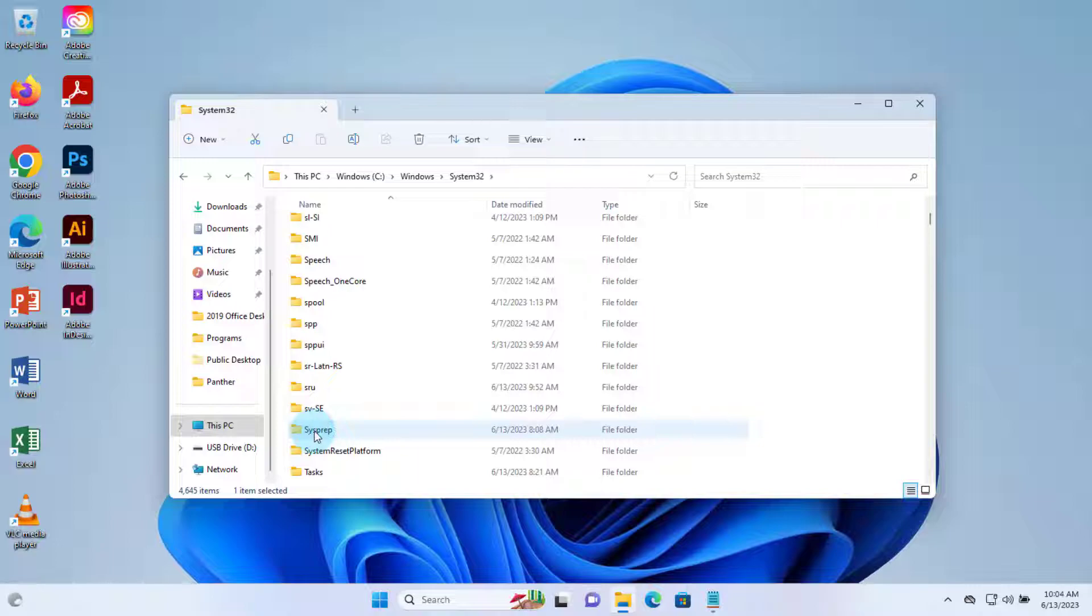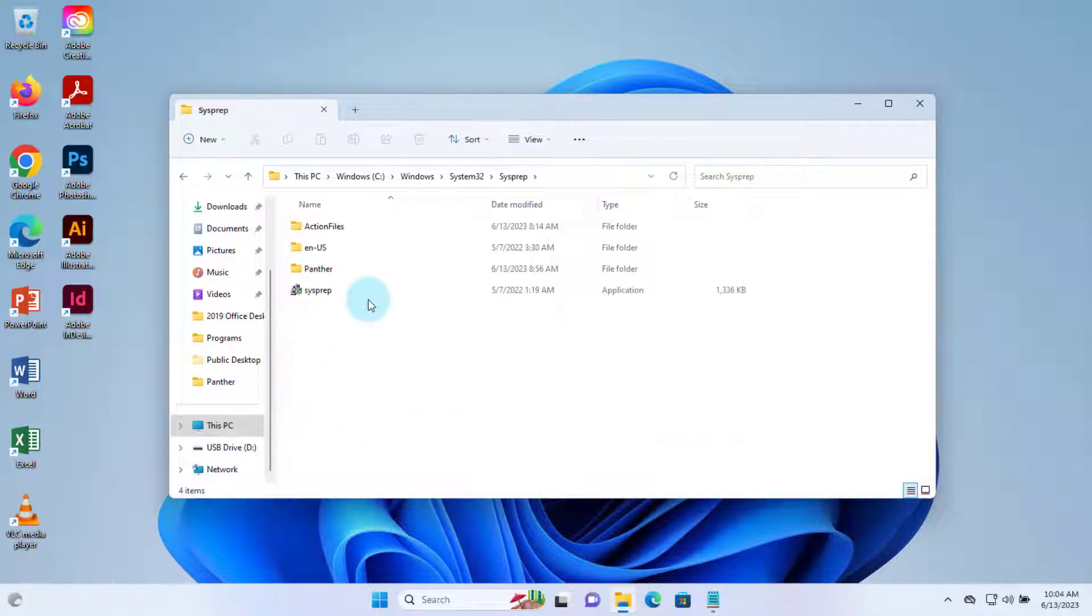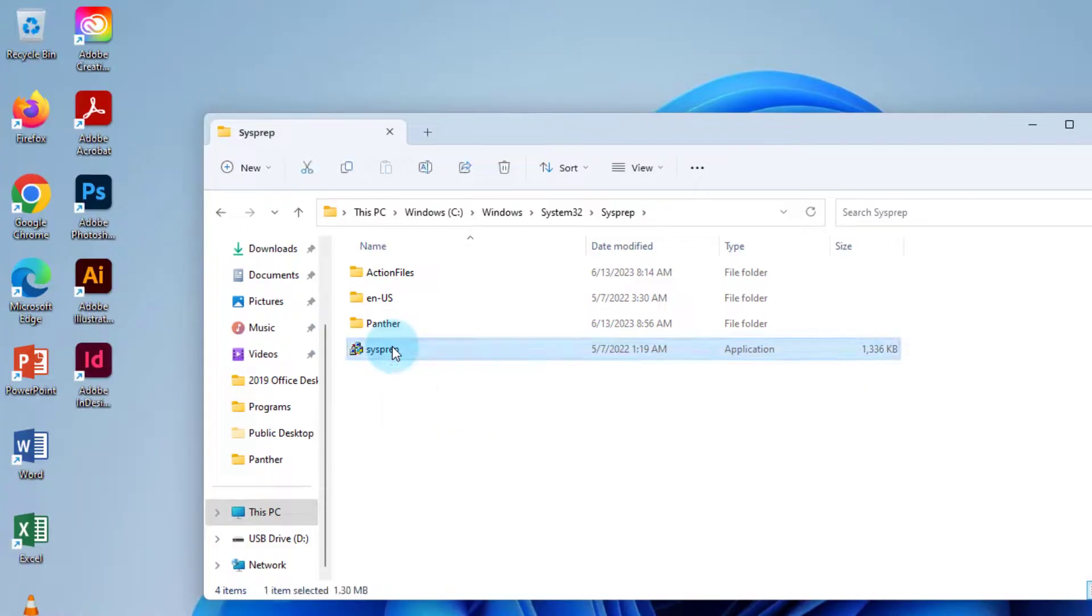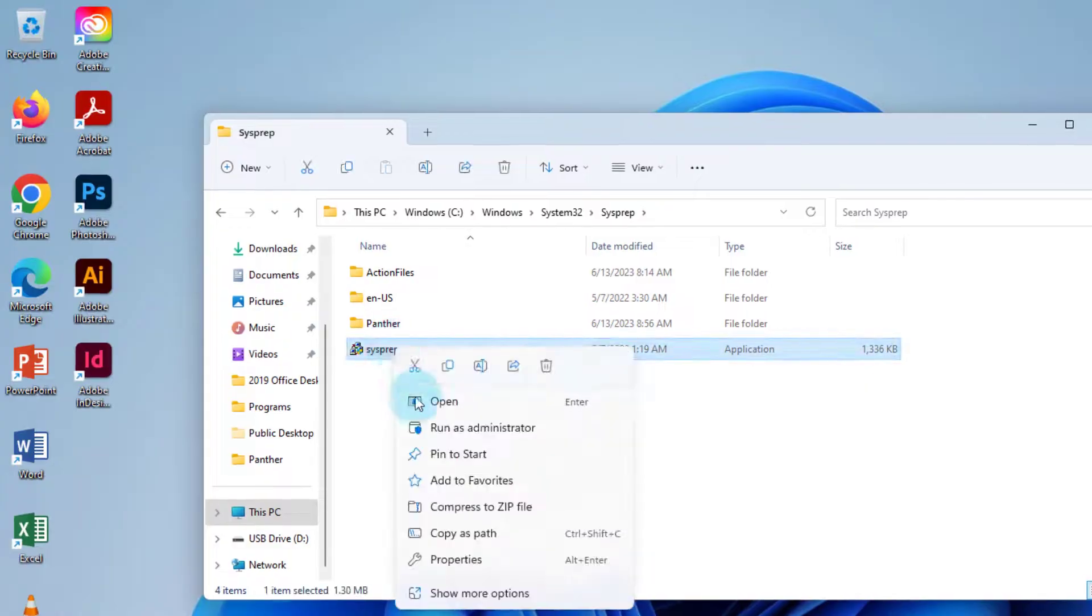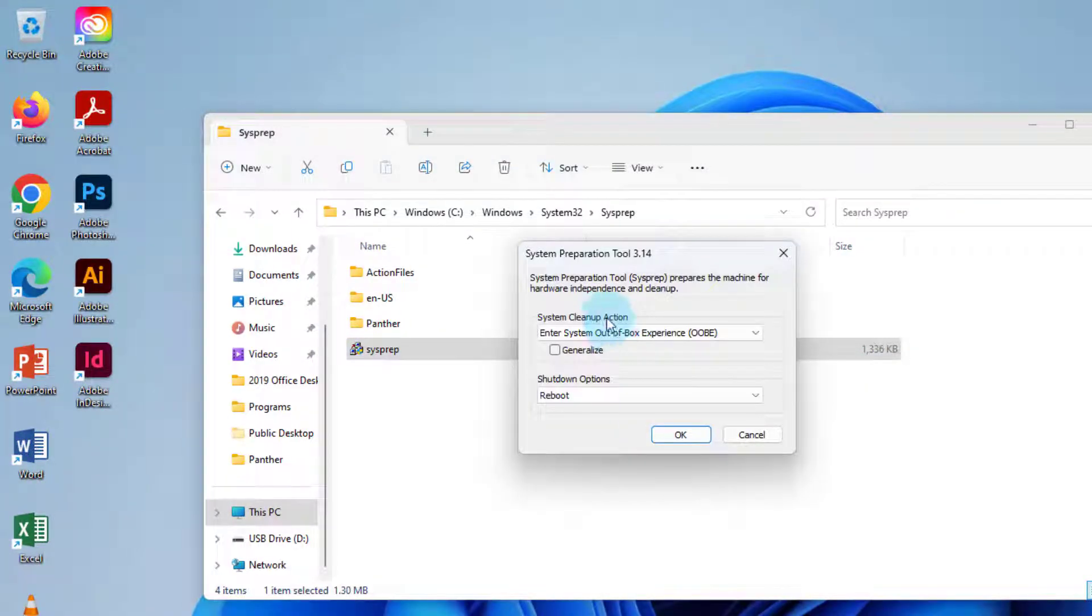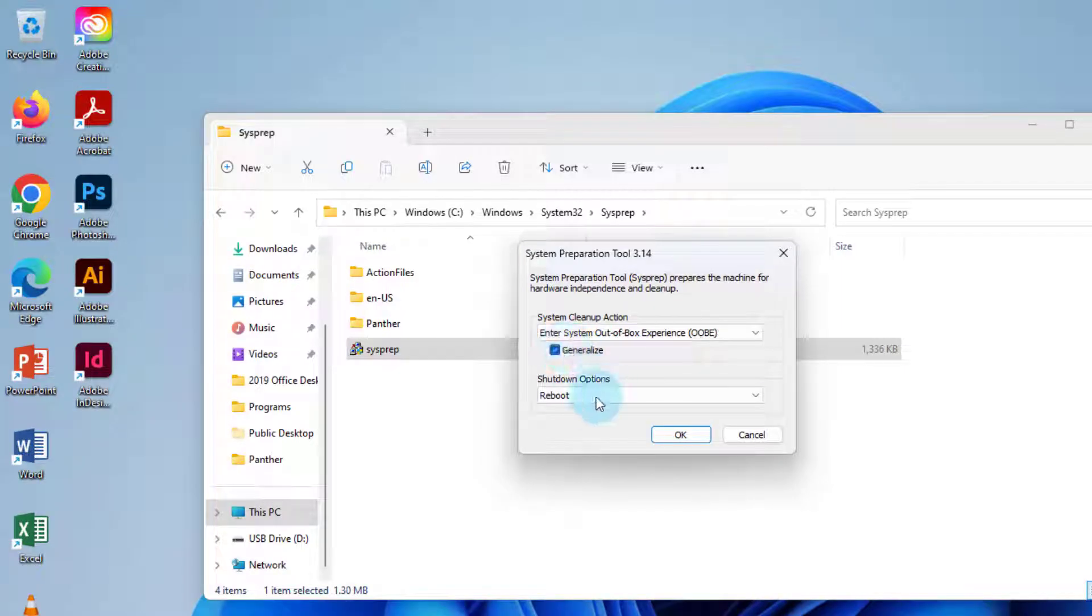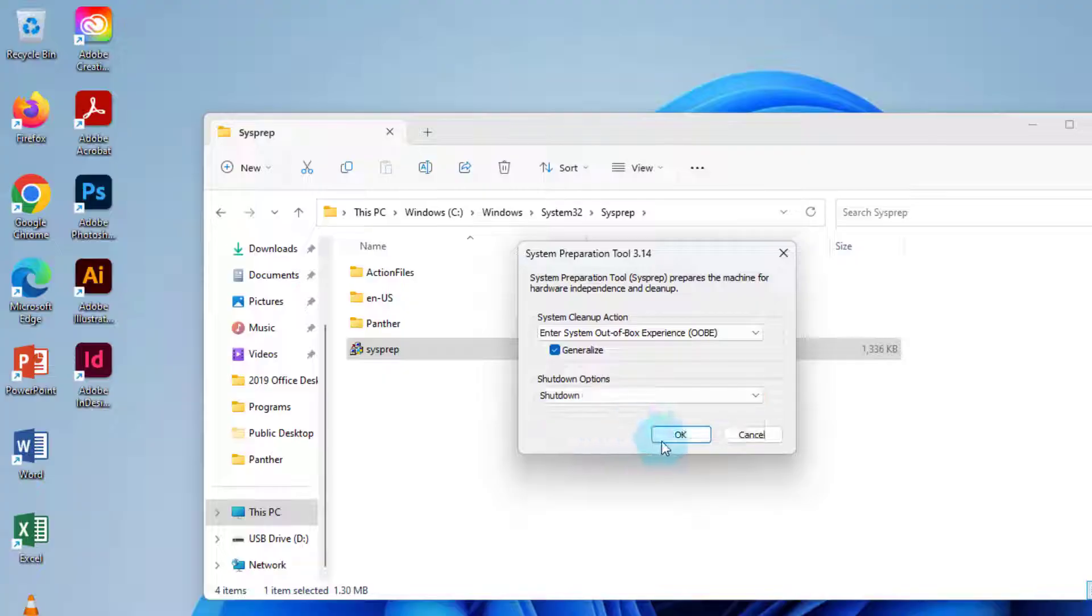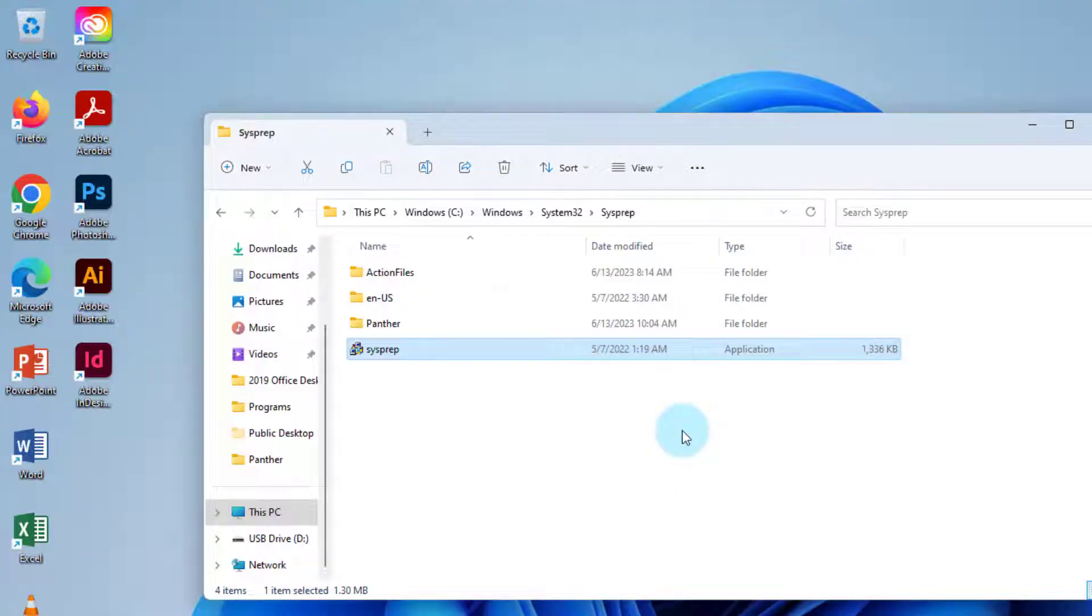So this is the sysprep folder. I'm going to open it. I'm going to run the sysprep application. I'm going to right-click, run as administrator. I'm going to select Generalize, and in the shutdown options I'm going to choose Shutdown. Click OK.